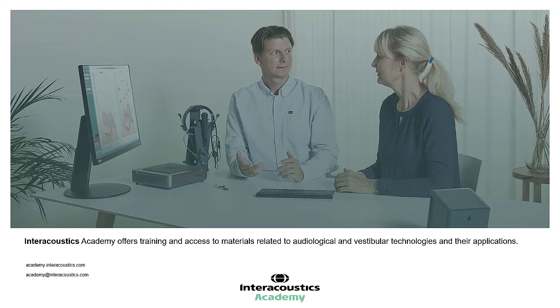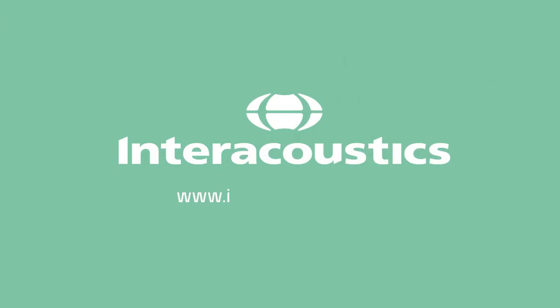This concludes this quick guide video on understanding the visible speech mapping display screen after a measurement has been taken.